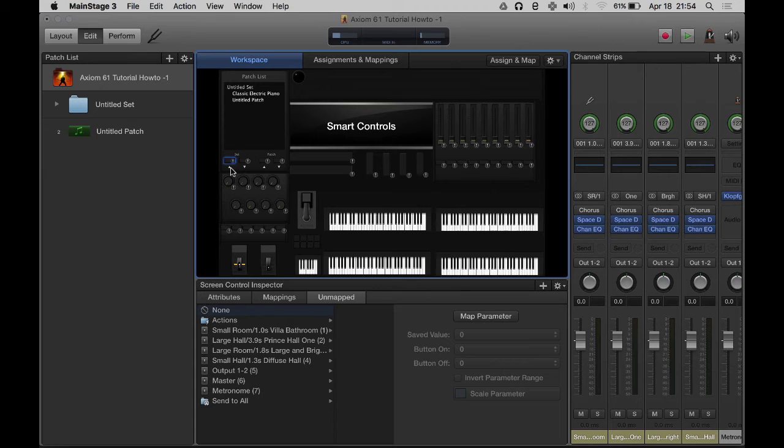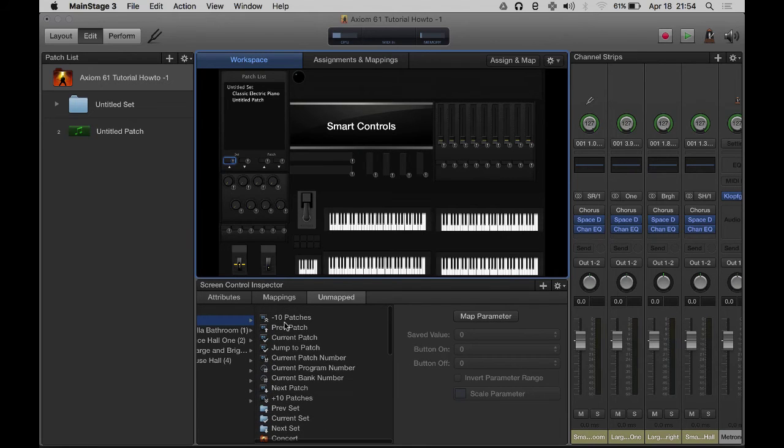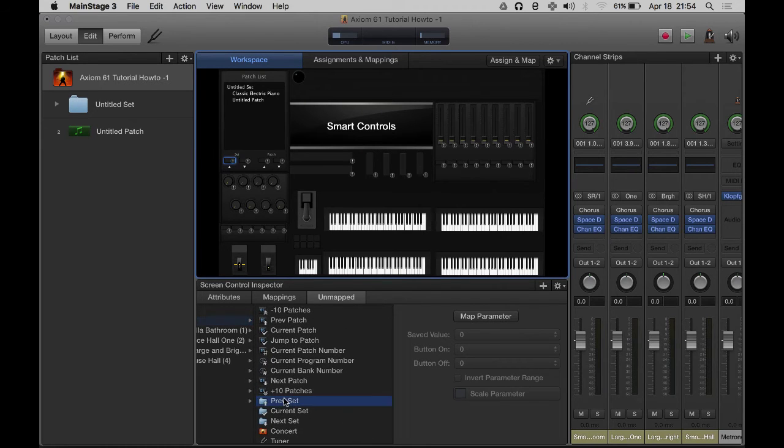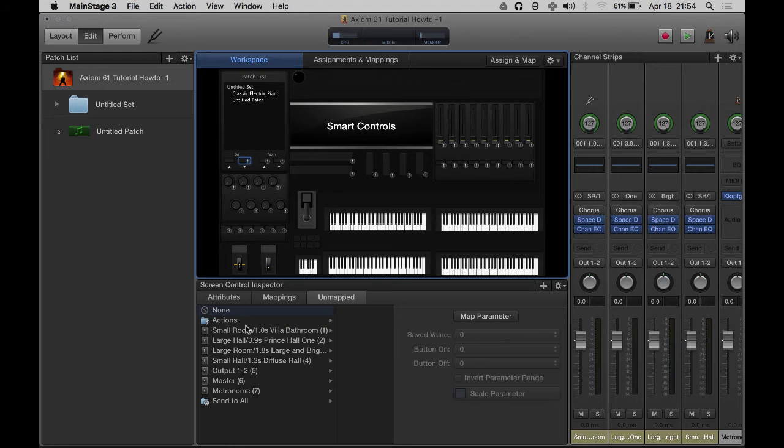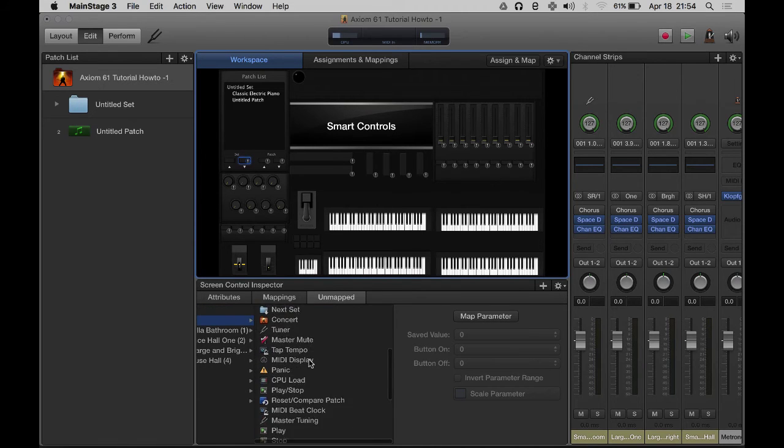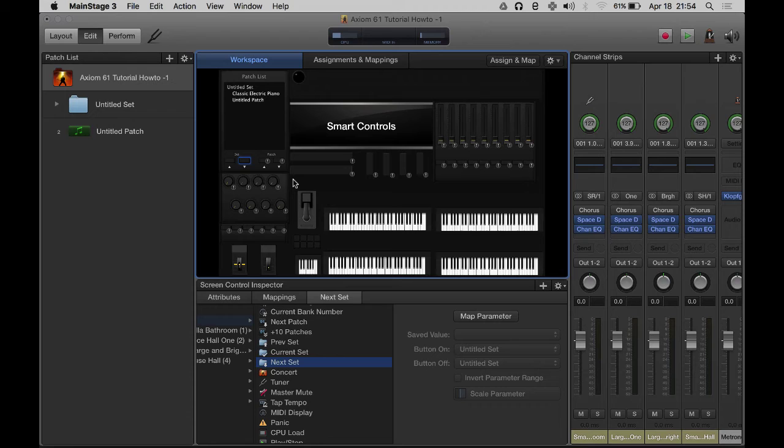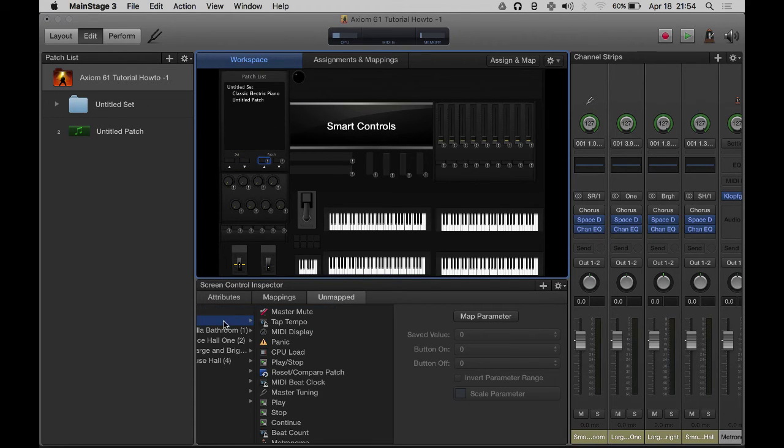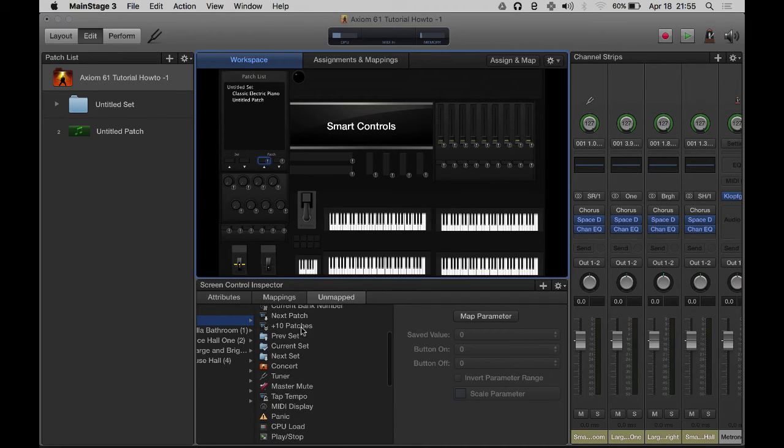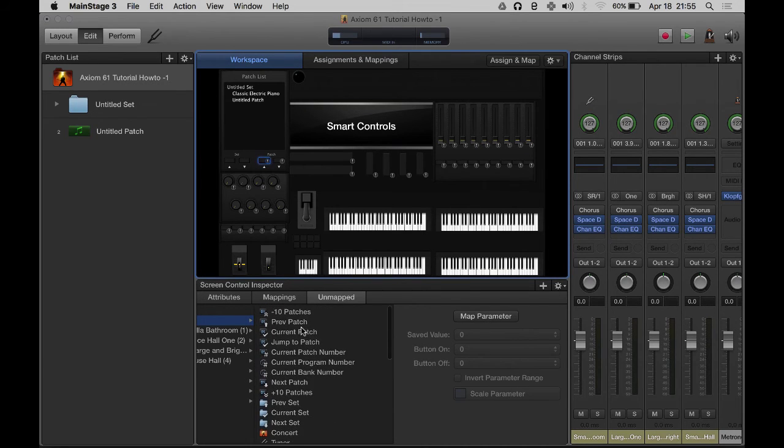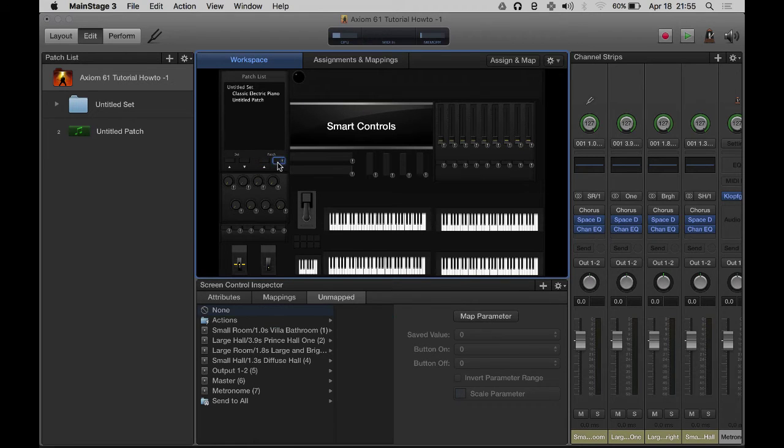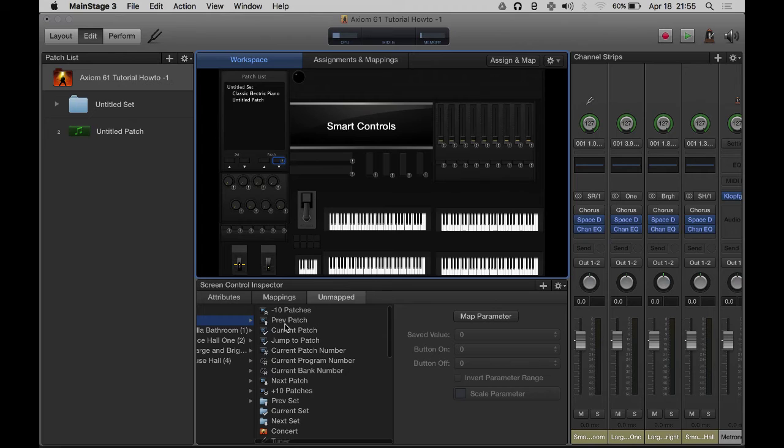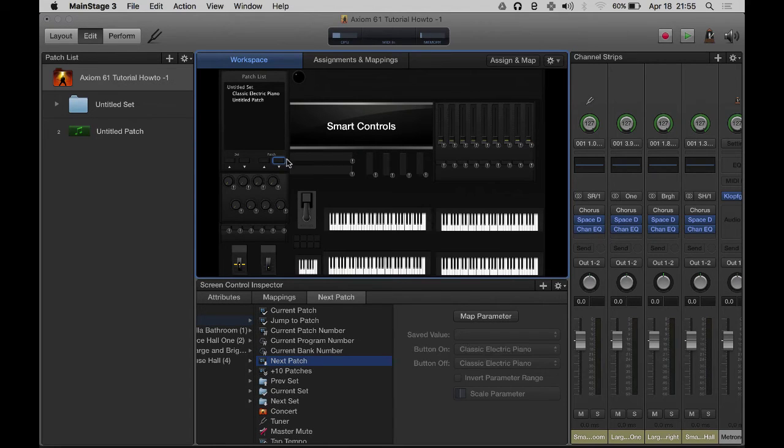This button is going to be next set. Same thing - actions, scroll through the list, next set. Patch - this one's going to be previous patch. Actions, scroll through here. Previous patch. This one is next patch. Actions. Next patch, bingo, we got it.